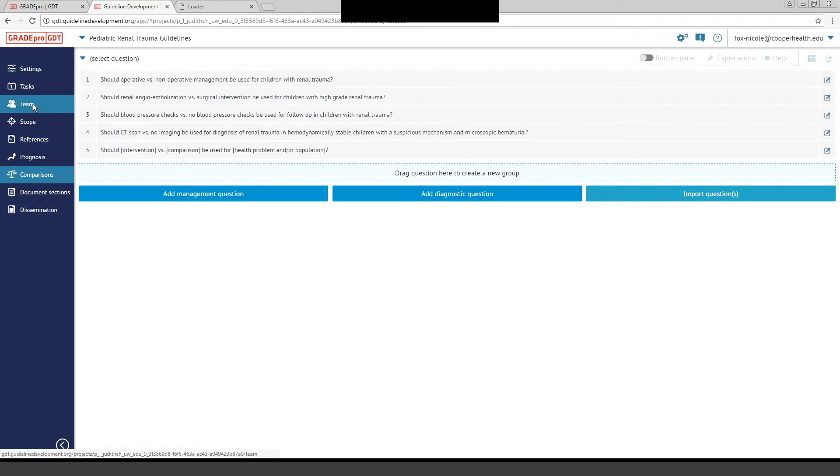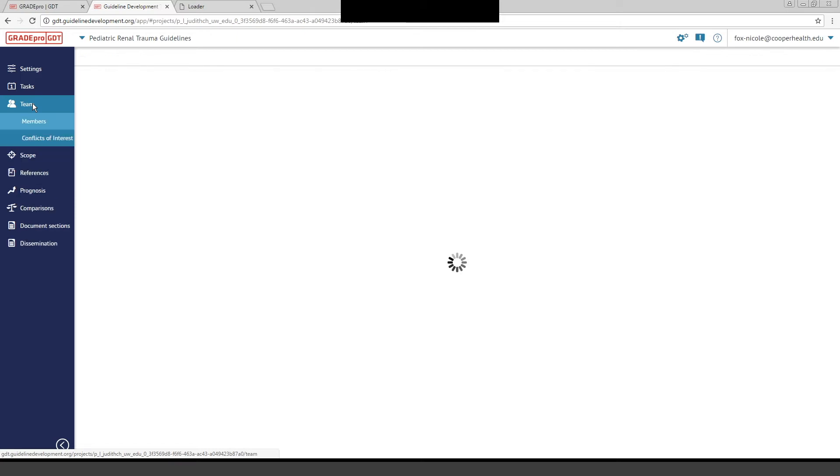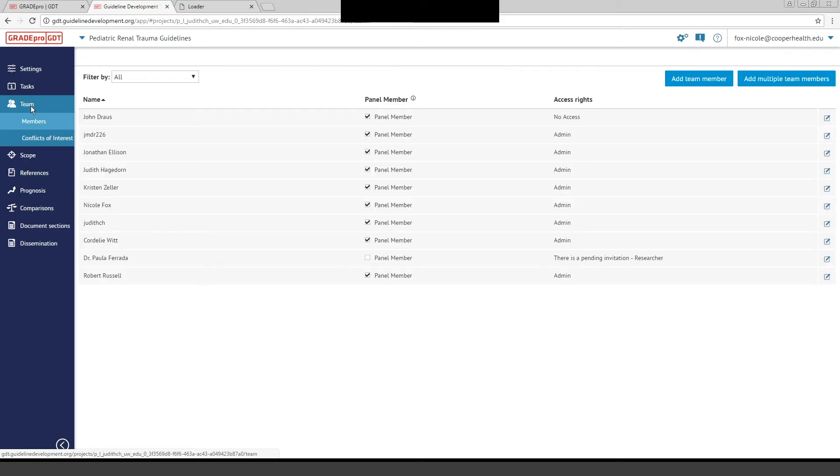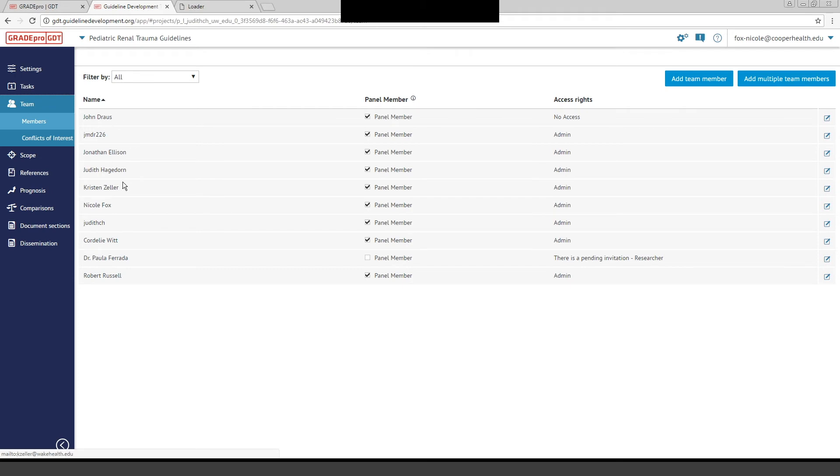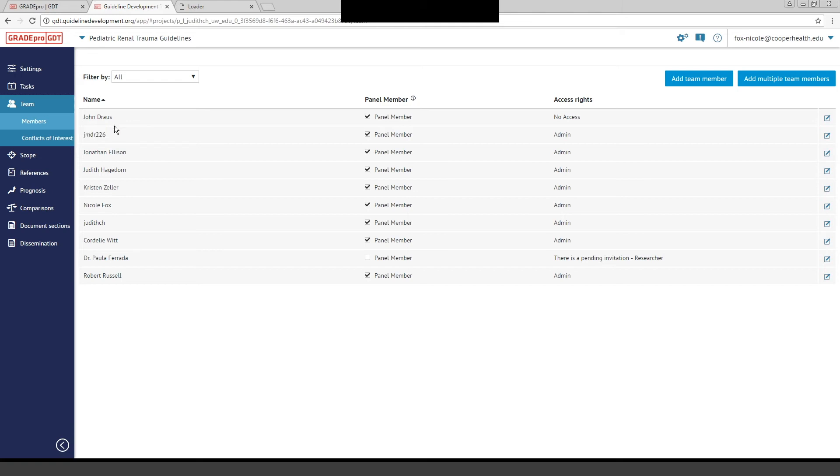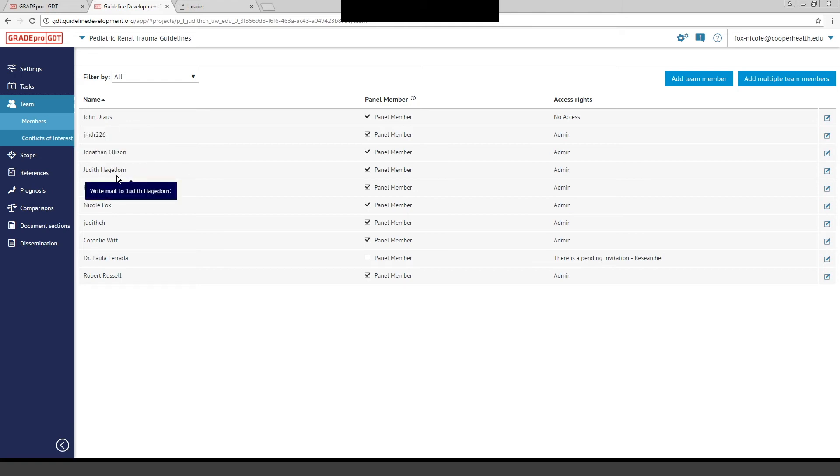The other tab that you'll use often is the Team tab to manage your team members and to communicate with your team members in terms of sharing information, letting them know when evidence panels are ready, and evidence tables are ready. This will automatically generate emails to team members through GradePro, and they'll receive emails from GradePro saying PICO questions are ready to view, et cetera, and they can just click on a link within their emails and enter again right into the software once they have an account.